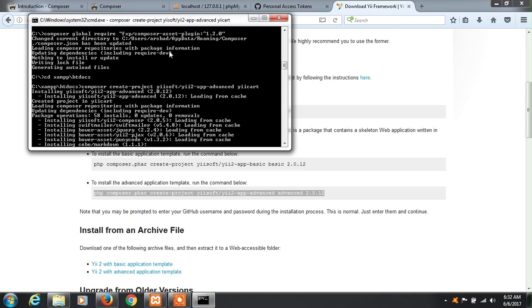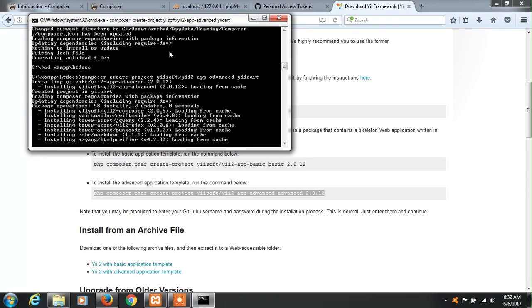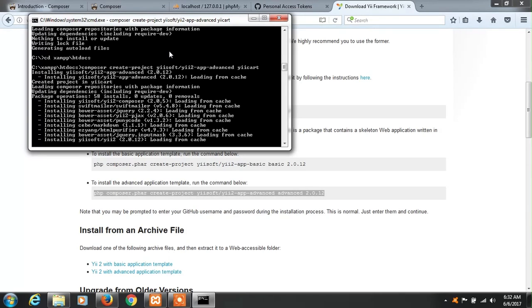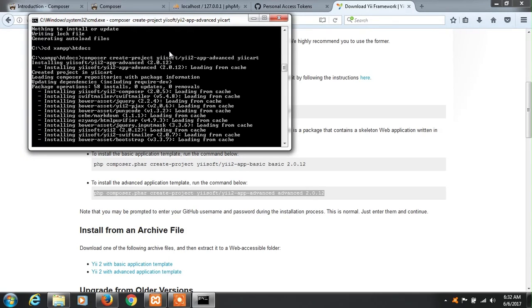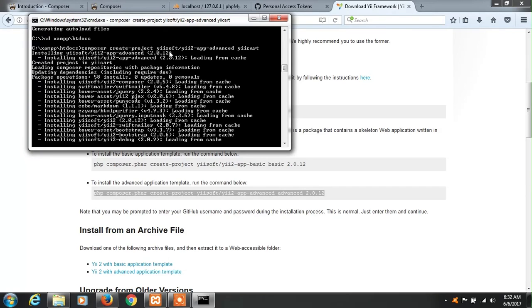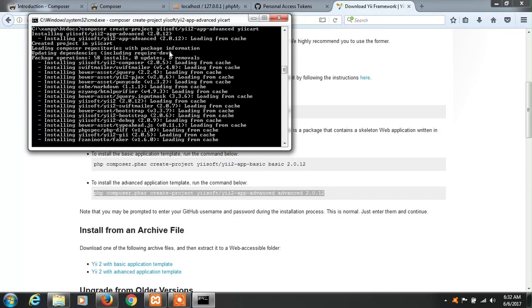Now downloading has begun. In my case I have previously installed in my system so the loading from cache message has been displayed. In your case it will be downloading each module one by one.